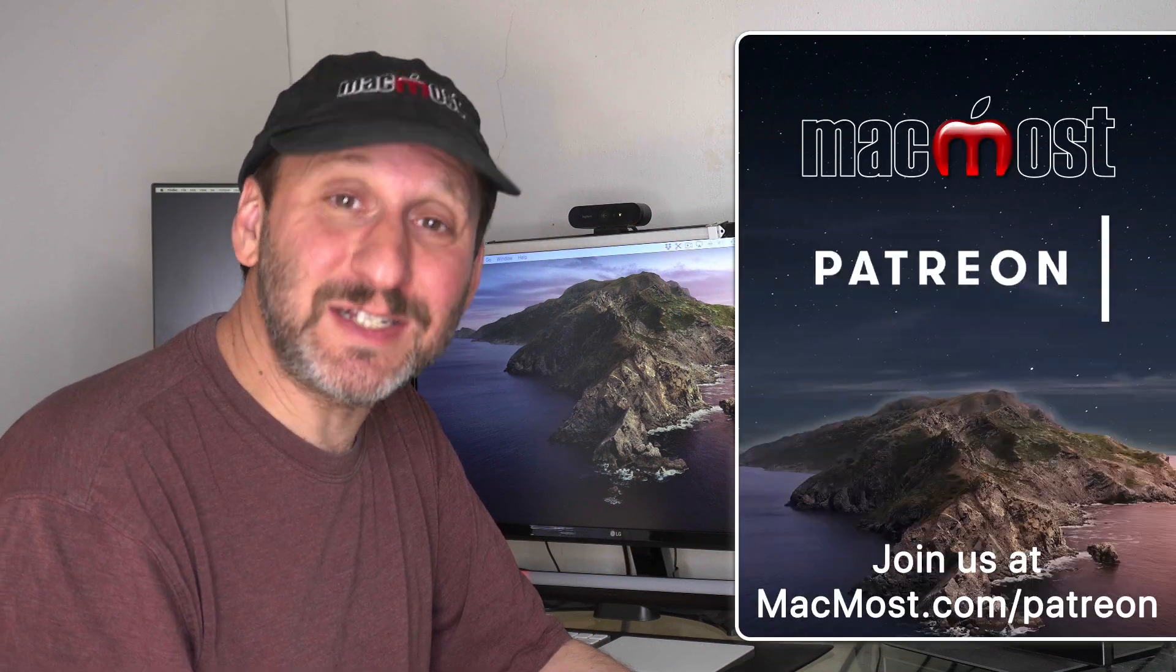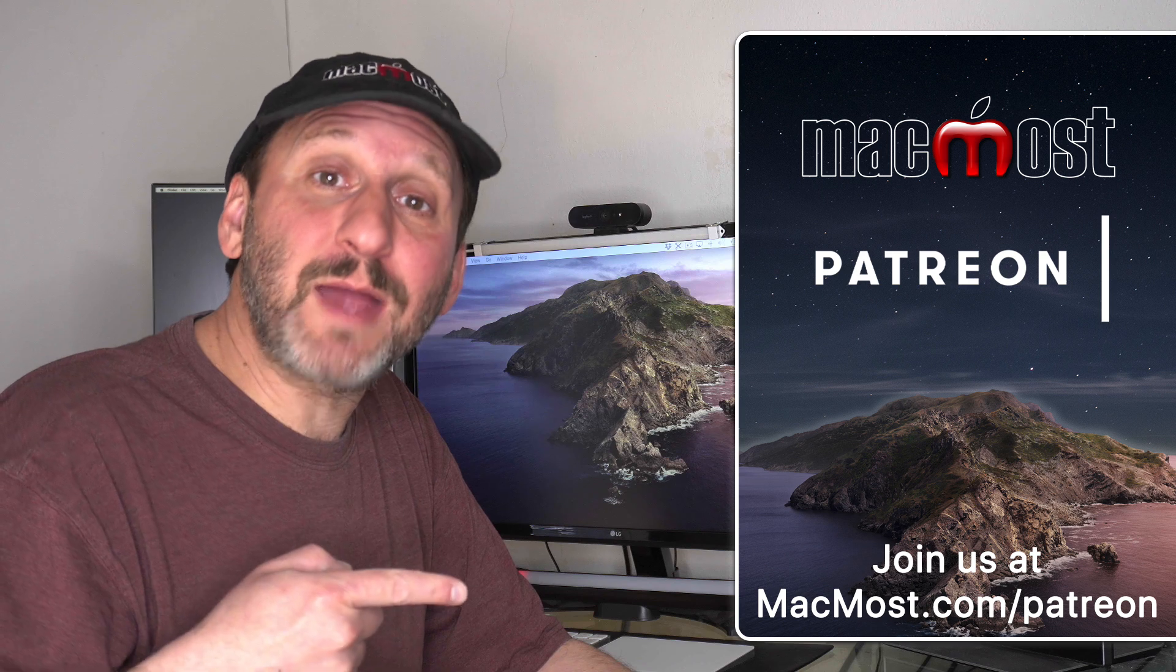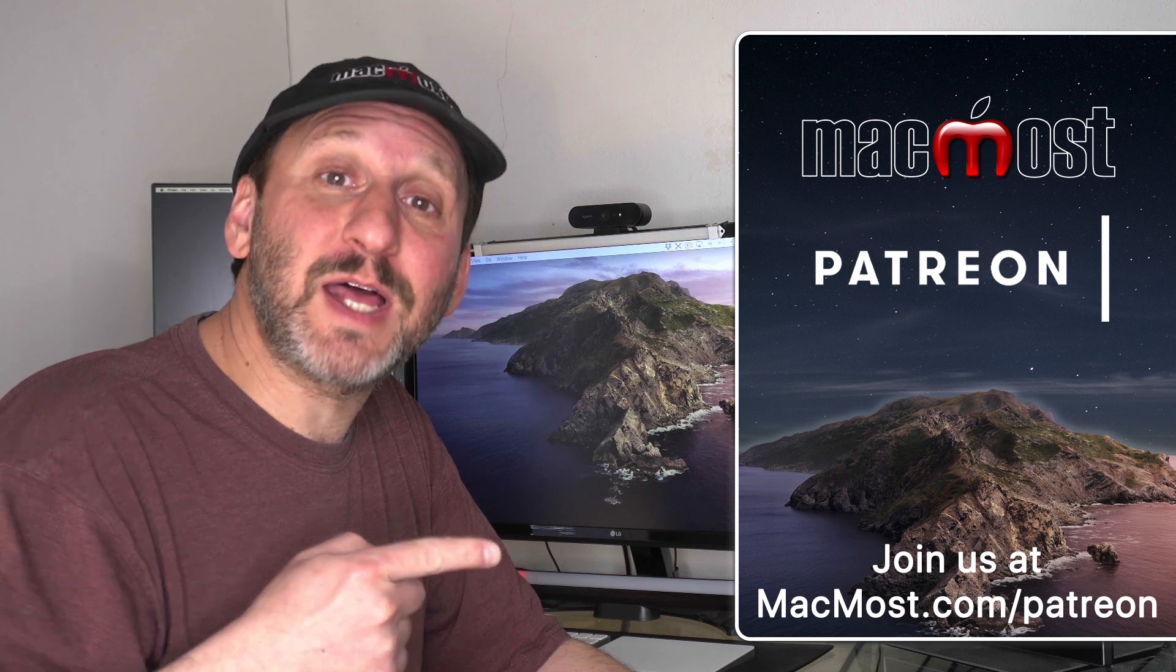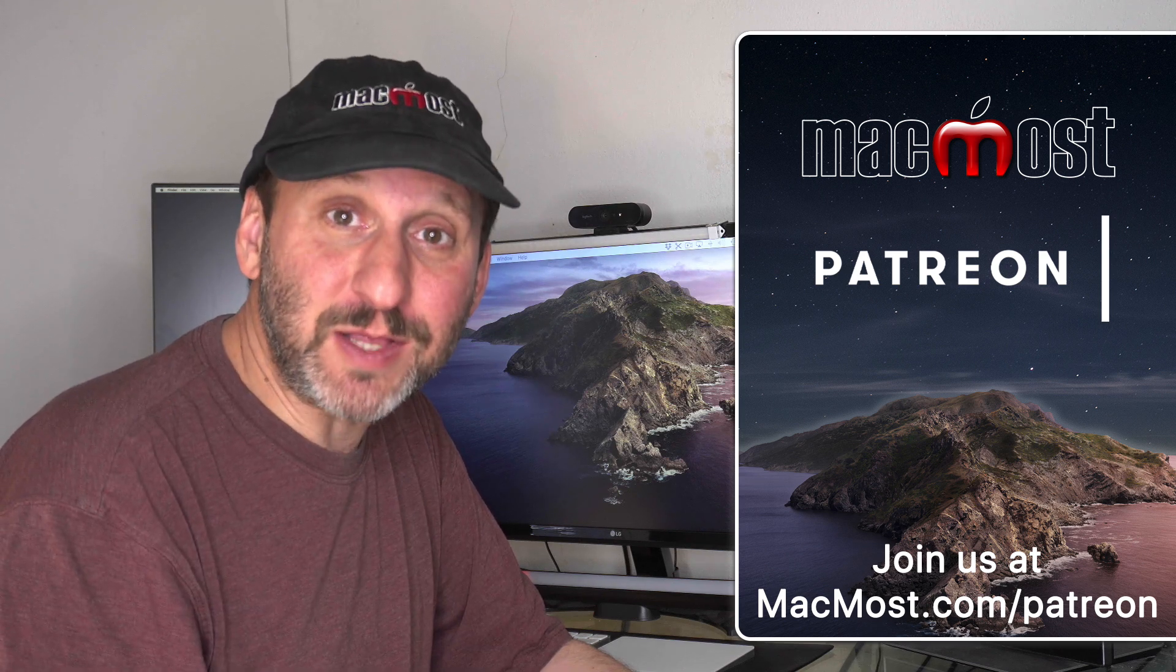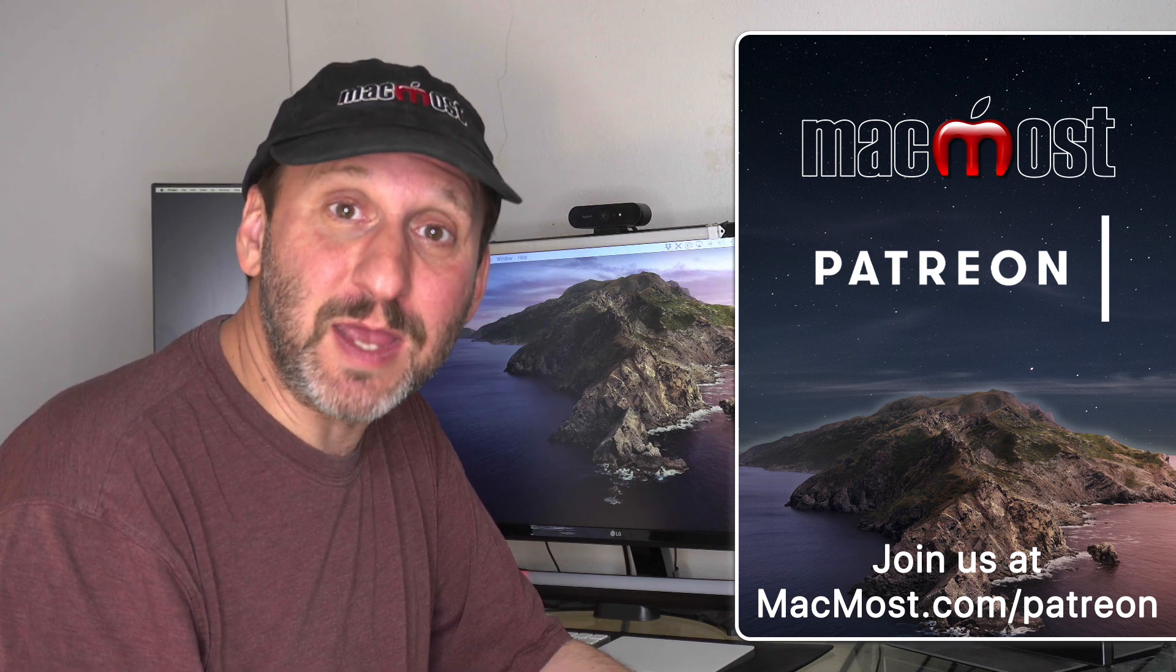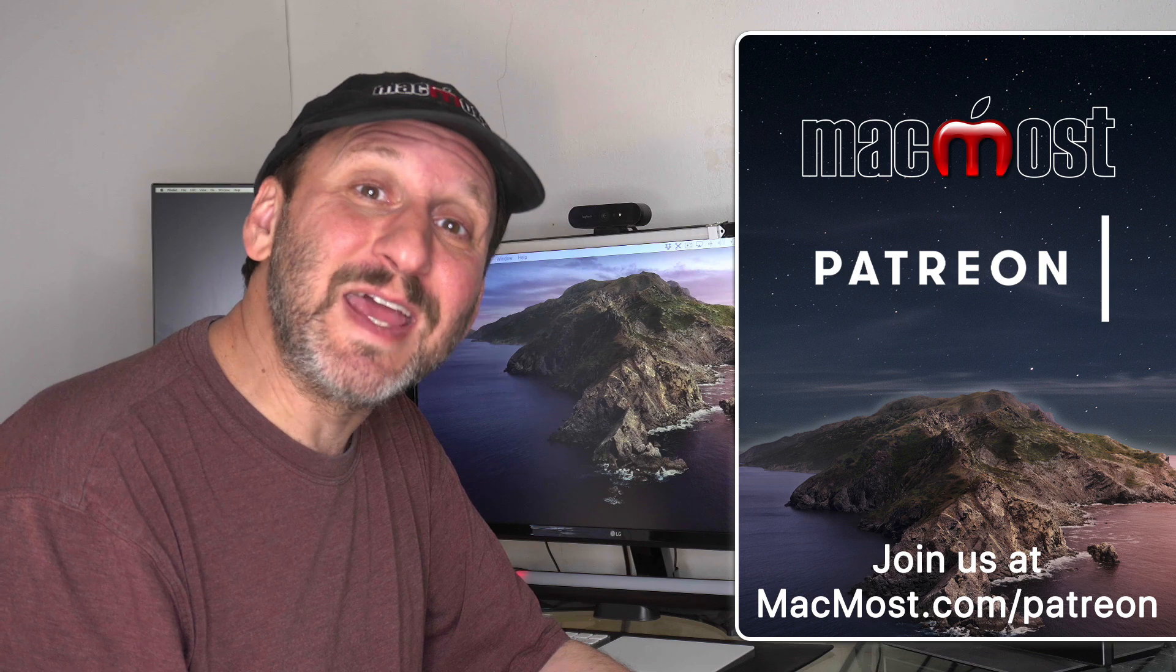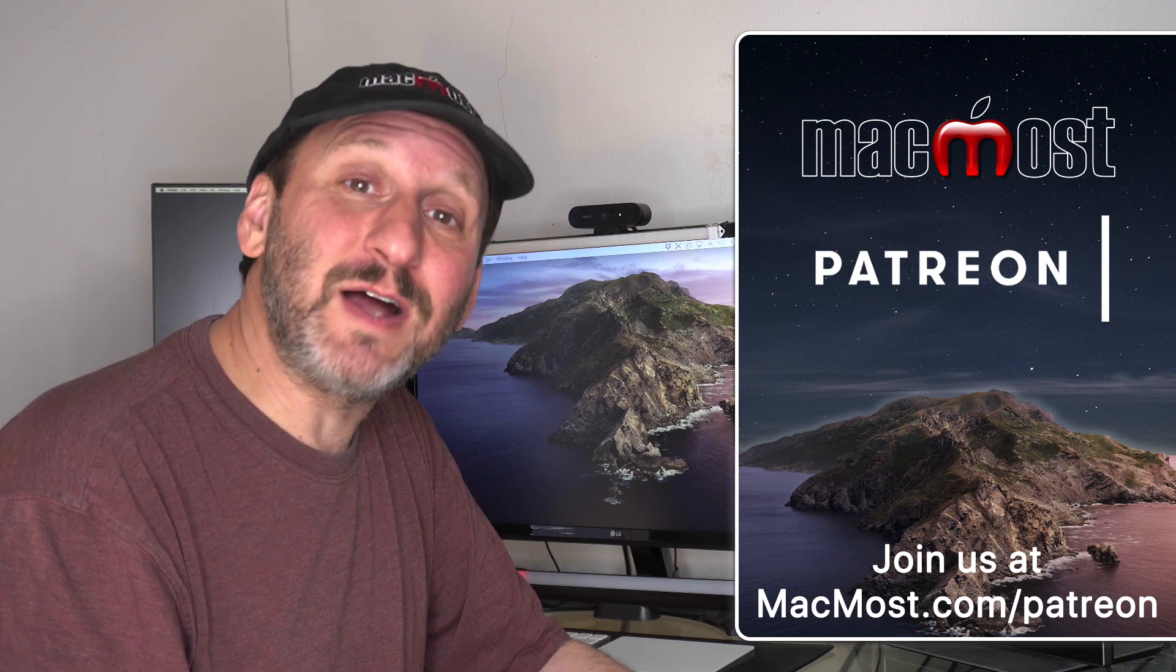MacMost is supported by more than 600 viewers just like you. Go to MacMost.com/patreon. There you can read more about the Patreon Campaign, join us, and get exclusive content and course discounts.